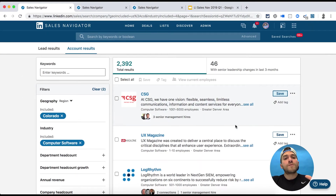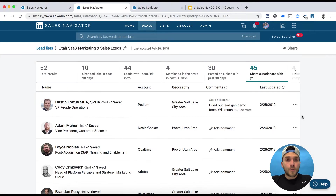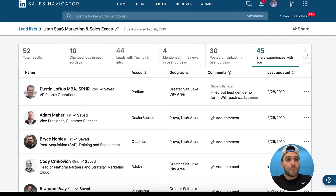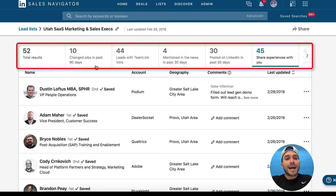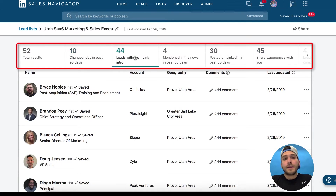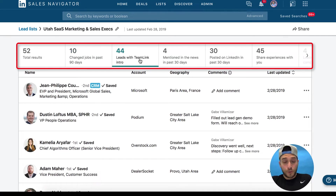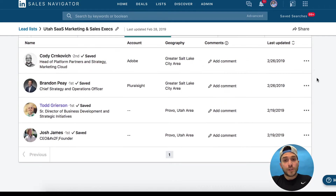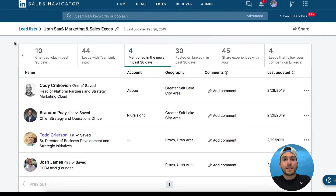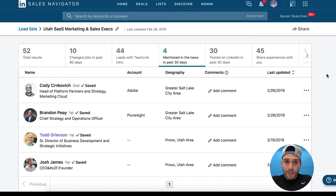What does this look like once you've saved a bunch of them? Let me show you right here. In this example I've saved 52 individuals or leads, and then I can sort and filter them by filters you're pretty familiar with. So in the past 90 days, 10 of them have changed jobs, and 44 of the 52 I can get introduced through Team Link. Besides the cool filtering functionalities, there's even better capabilities in custom lists — that's called share.